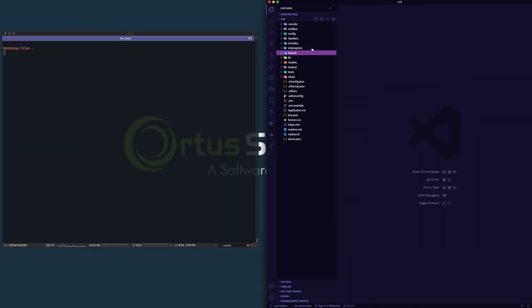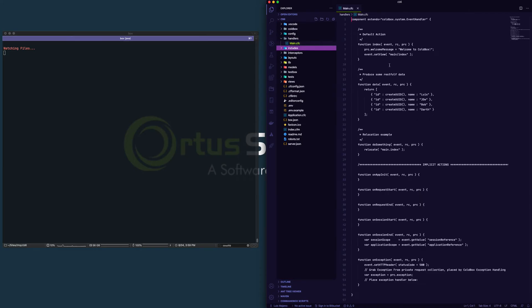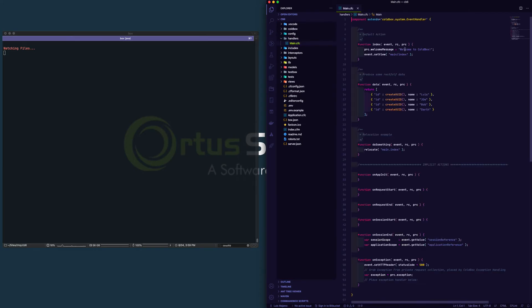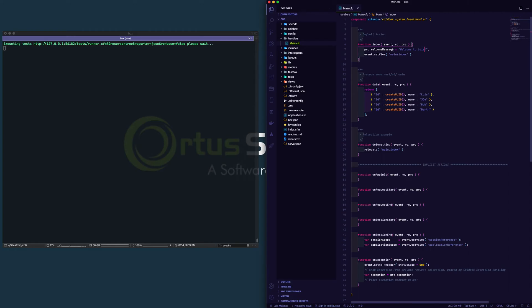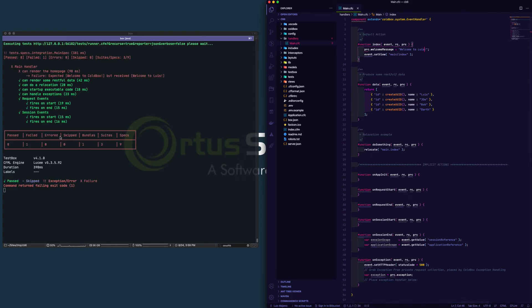And as I work, for example, if I open here and say welcome to ColdBox and I change these to welcome to Luis, you can see that my change gets picked up and immediately it's telling me that a failure happened because I've changed my expectation.